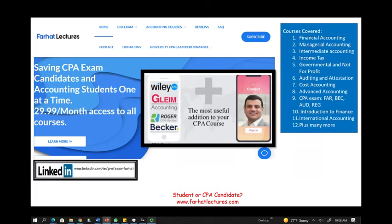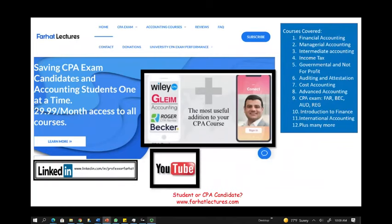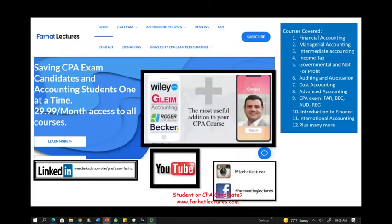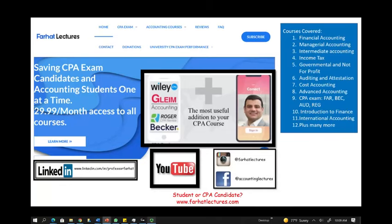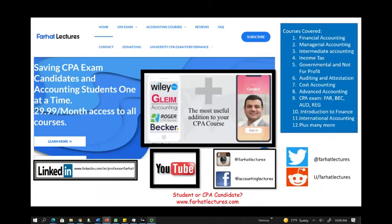If you haven't connected with me on LinkedIn, please do so and take a look at my recommendations. Like this recording, share it with others, and connect with me on Instagram, Facebook, Twitter, and Reddit.